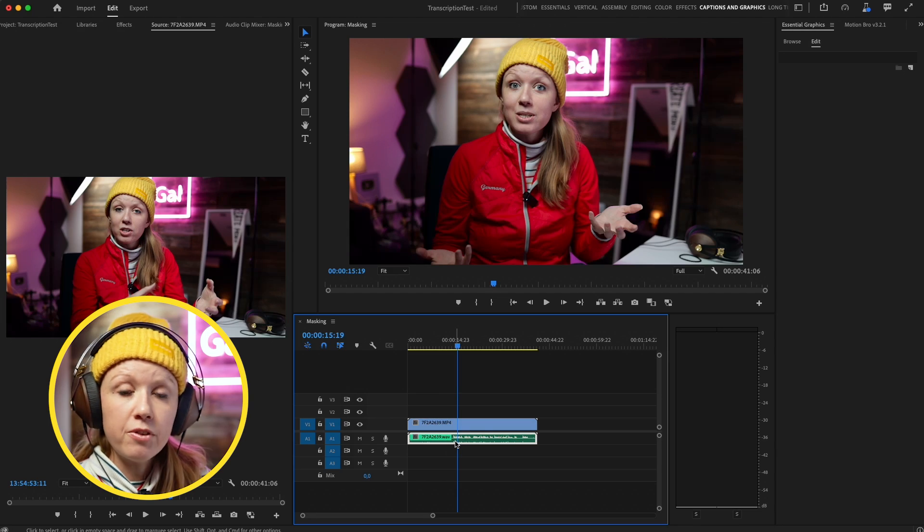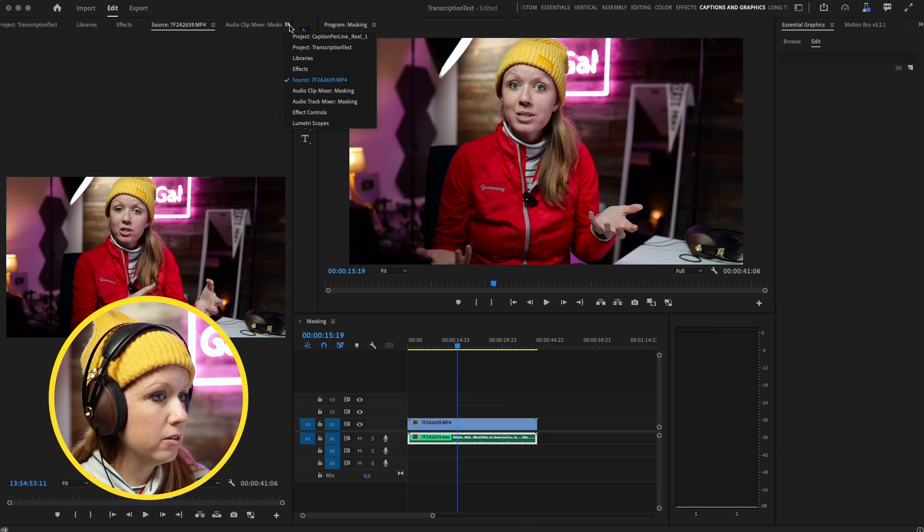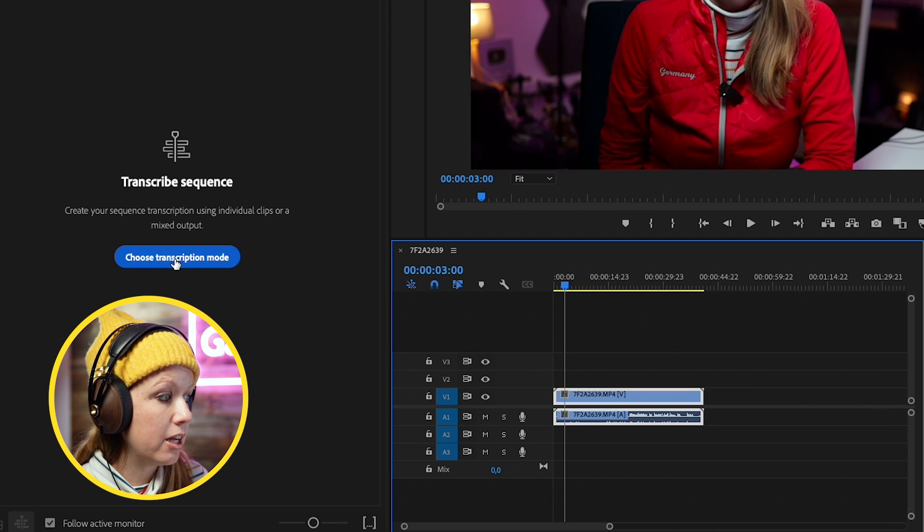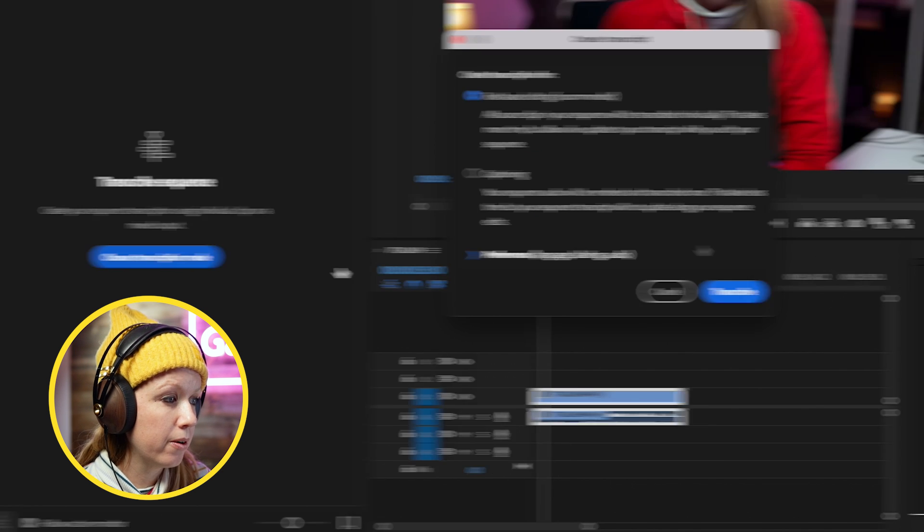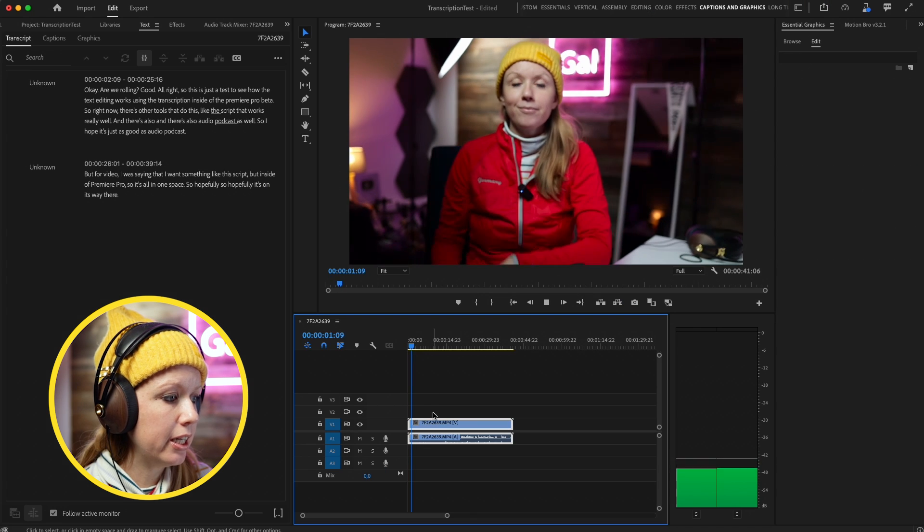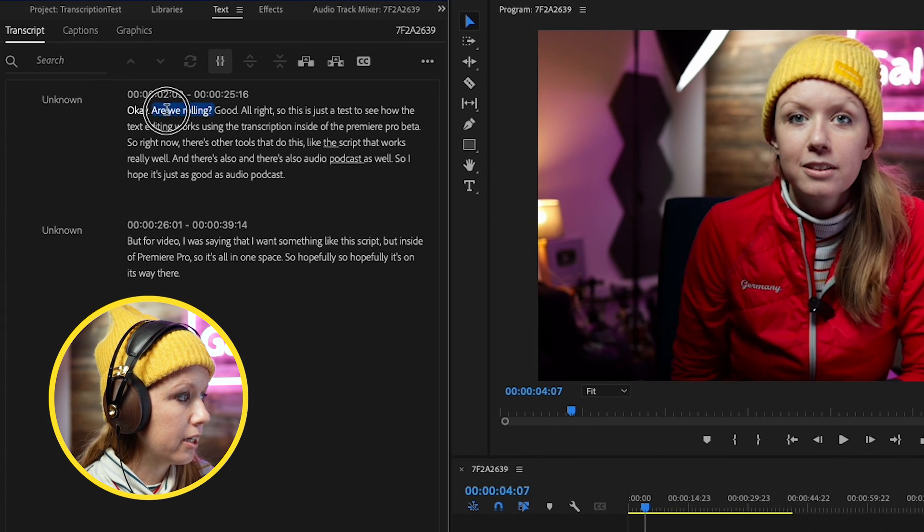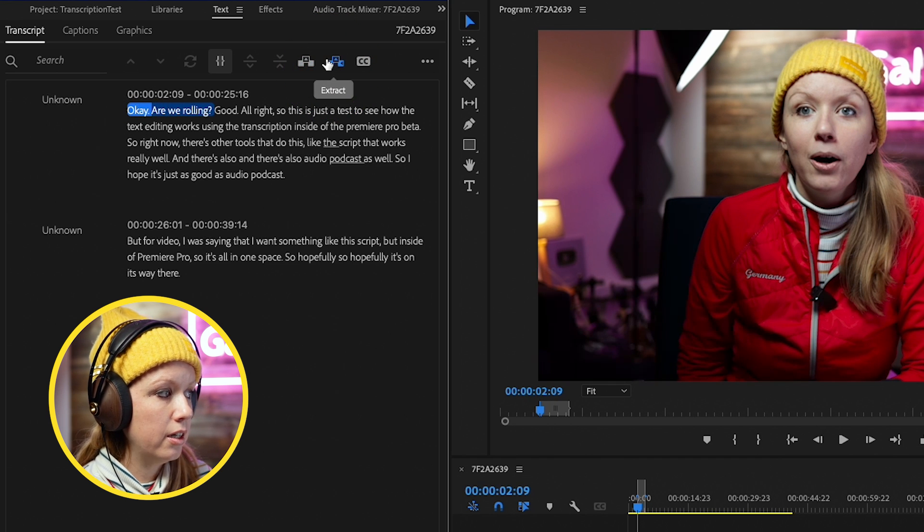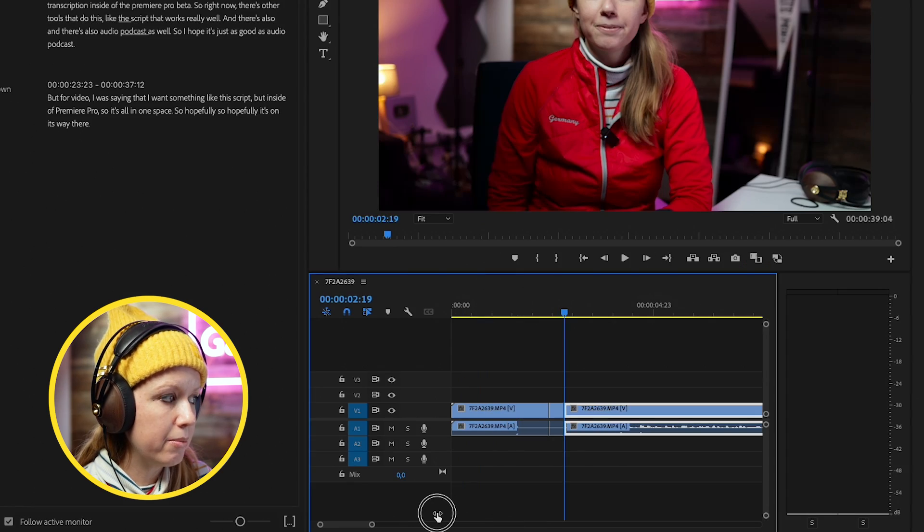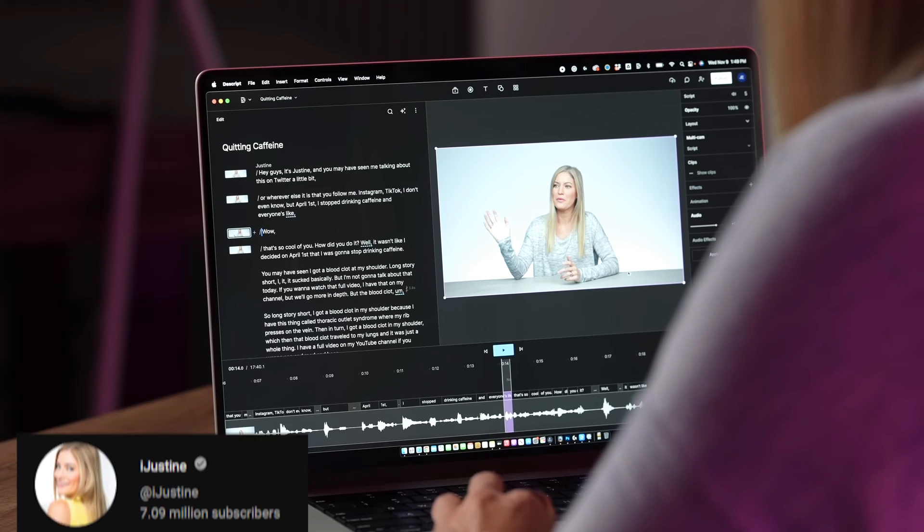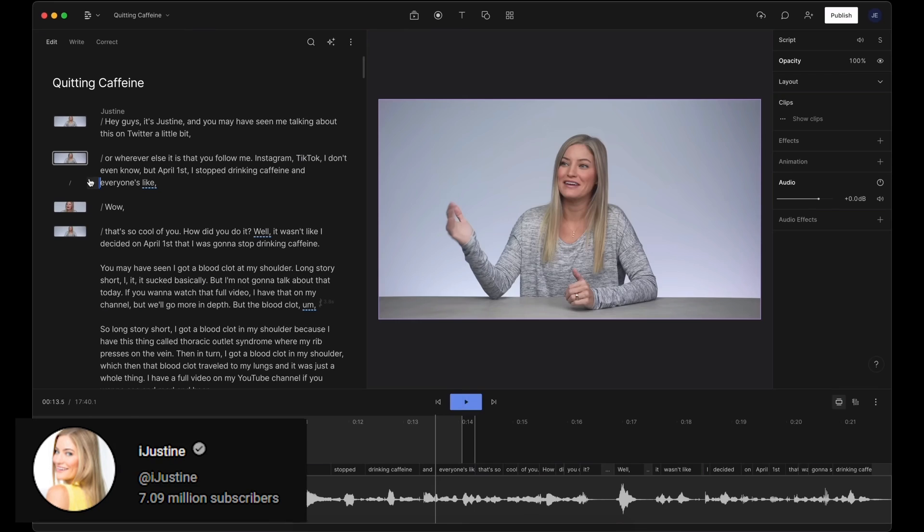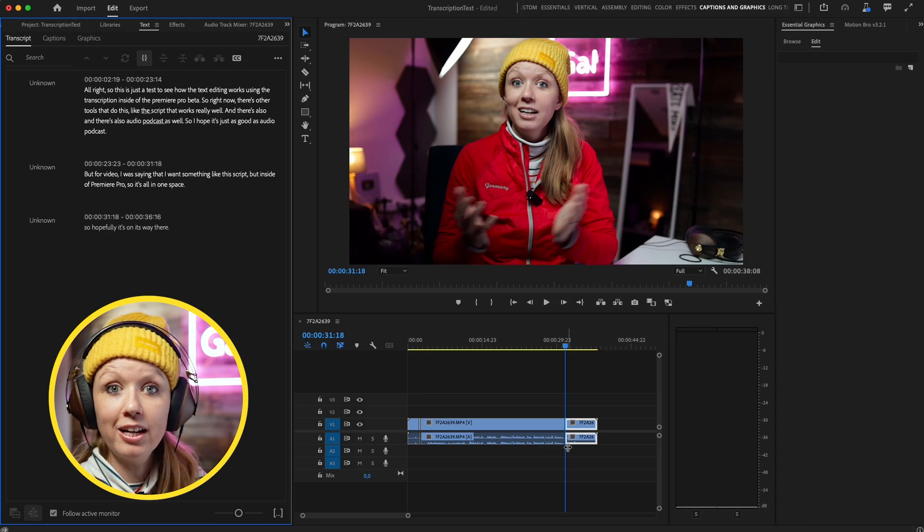There's actually text editing coming to Premiere Pro as well from the text panel. Let me quickly show you what it's going to look like. This is the beta version of Premiere Pro and you're going to go to the text panel. Just like before with the captions, you can transcribe your sequence. Choose your transcription mode. Let's try the text-based editing. You can see, 'Okay, are we rolling?' Let's say we would want to delete that. We can highlight that and click on extract, and it deletes it from the timeline. You can see it's making cuts in my timeline. This is the first iteration. I know iJustine made a video about Descript, which is its own app where you can do text editing. My hope is we can have that same technology directly in Premiere Pro so we can really start to get rid of those filler words and just unnecessary pauses.